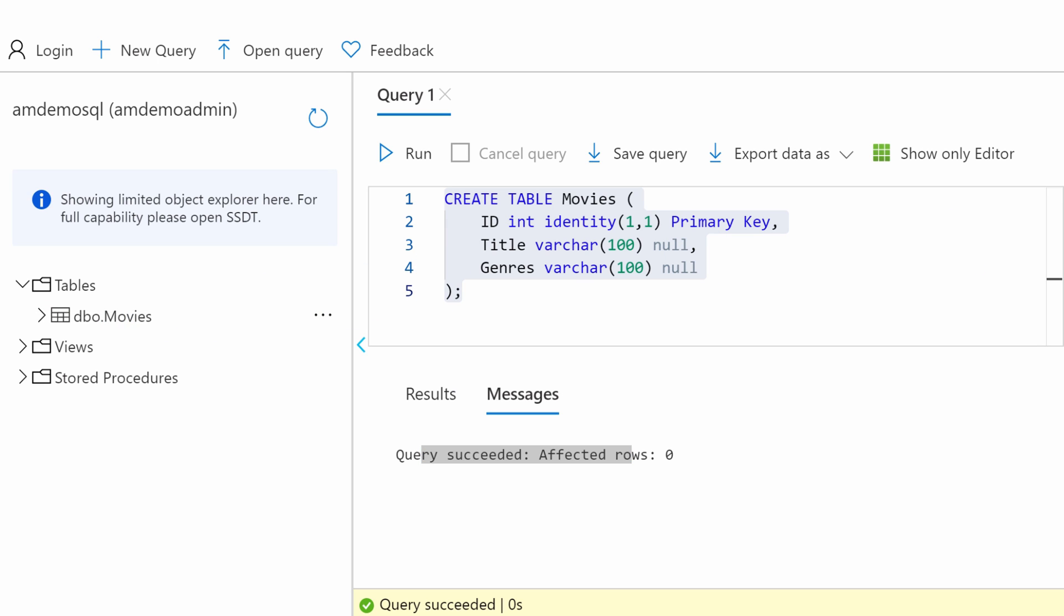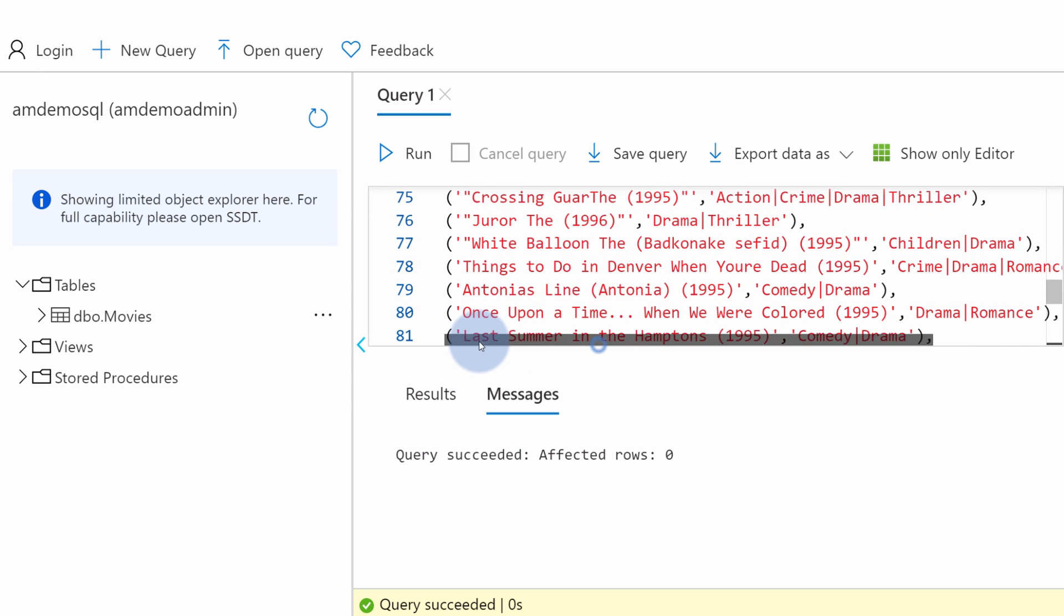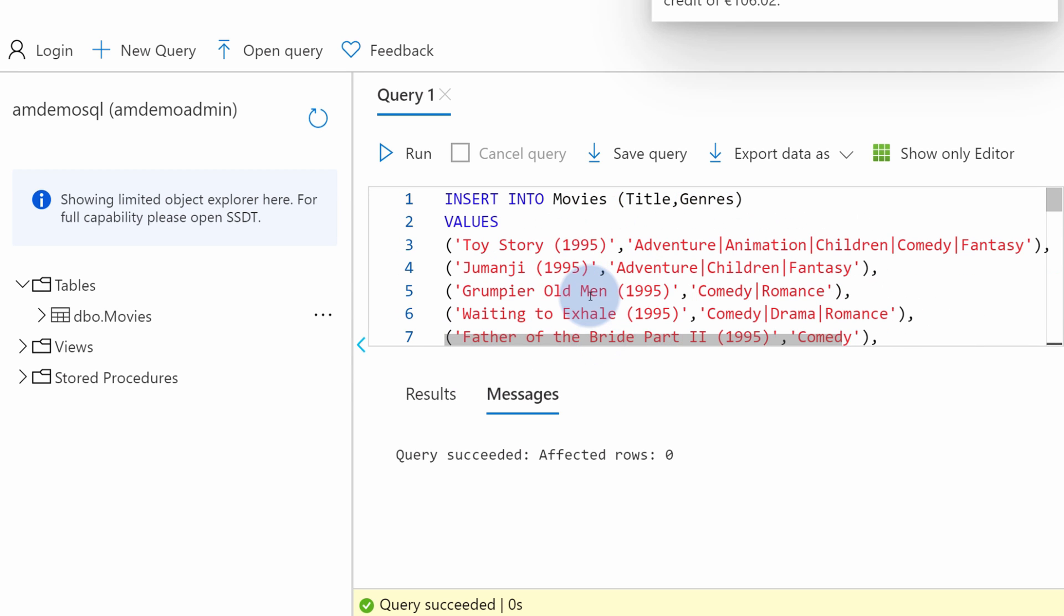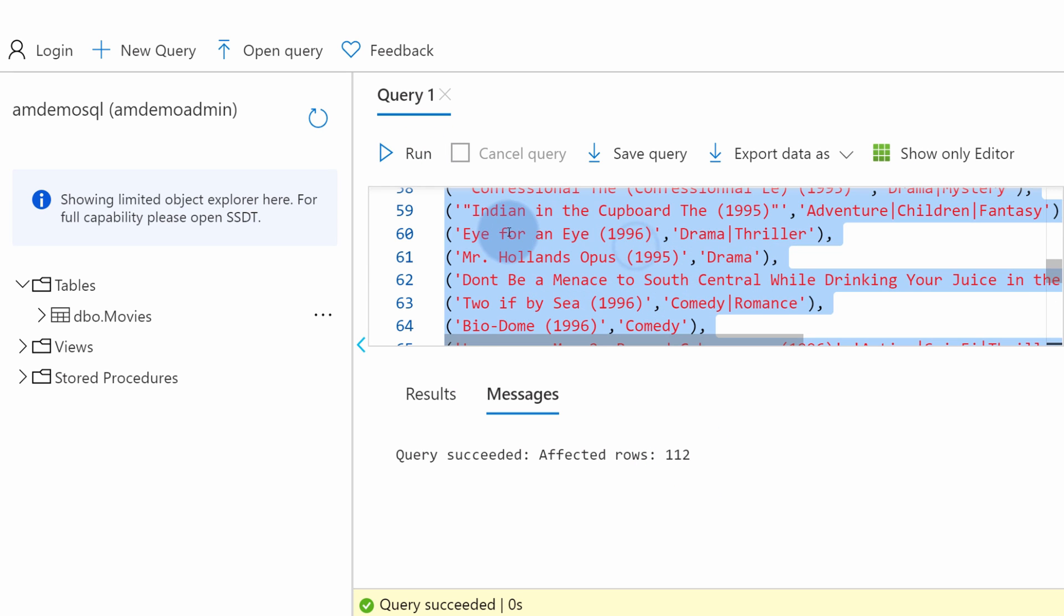Again, I will copy a small SQL statement which will put some data into this table so we can use this query language to select that data. Let's run this and as we see 112 rows were added.